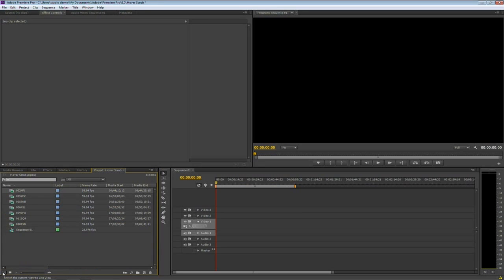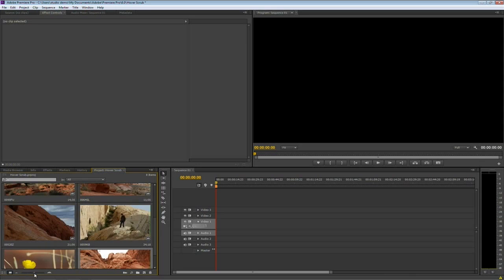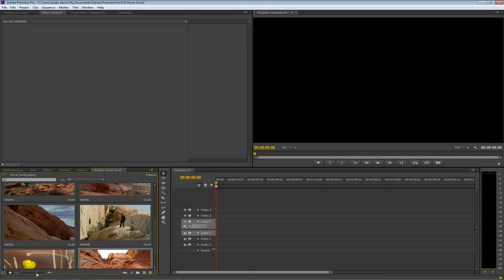Now, you could of course view this in list view if you want, and that's fine. But I generally prefer the larger icon view, making it easier to see my clips. And notice, there's that slider so you could adjust the size inside the project panel as well.